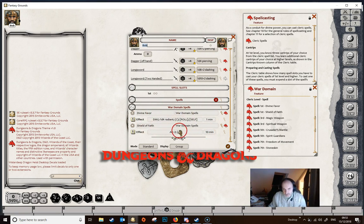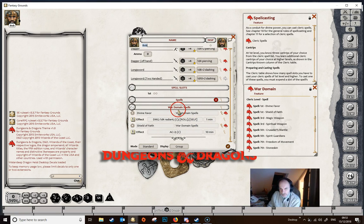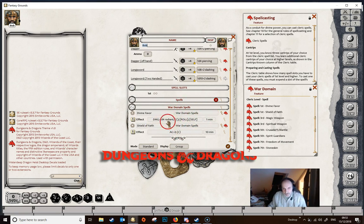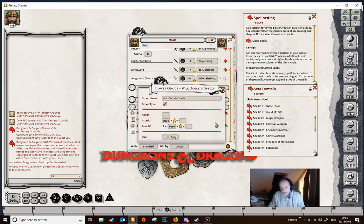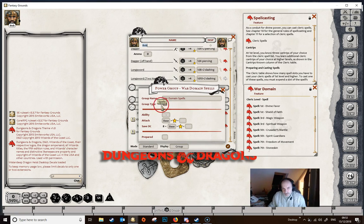Now we need to tell Fantasy Grounds that these are spells and get it to calculate the correct saving throws. Just dragging and dropping them into a group we created won't do that automatically in this case. So we go to the little magnifying glass on the end of the row to open up the dialog box. The group type here has a sword icon showing it's an ability — but these aren't abilities, they're spells. If we click on that it will change to a spell group.